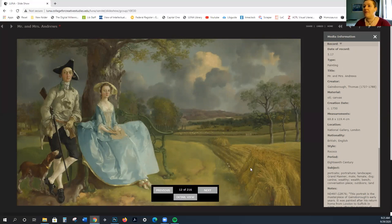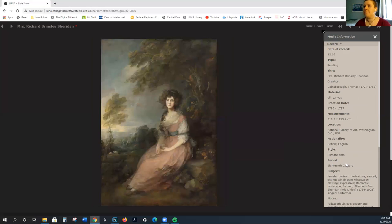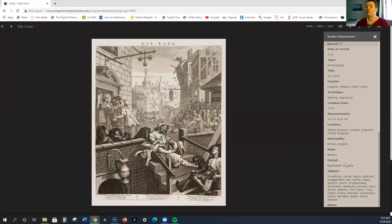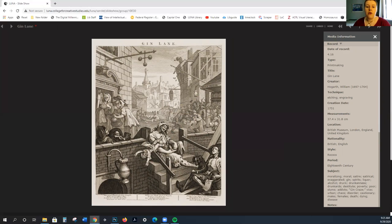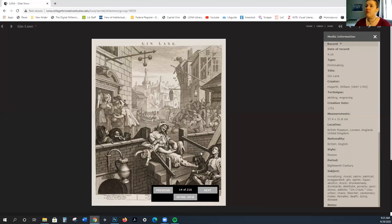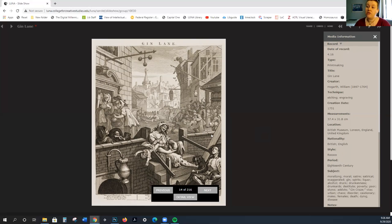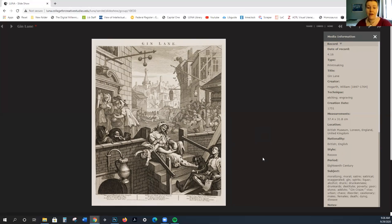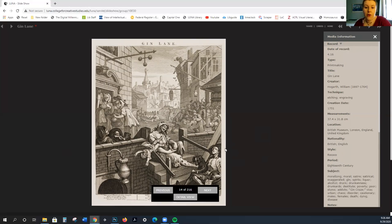This is Gainsborough. Again, you have this emphasis on the land, but you still have these very frivolous outfits. Then Hogarth is one that I want to highlight for you. Hogarth is British and he uses natural settings, but also natural representation, but also Rococo settings.